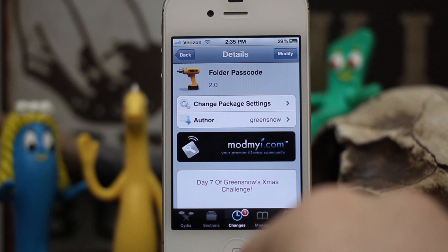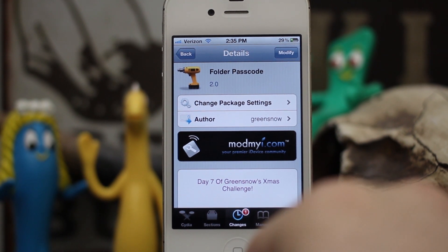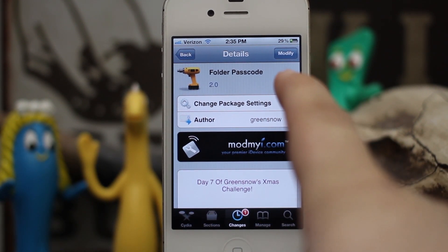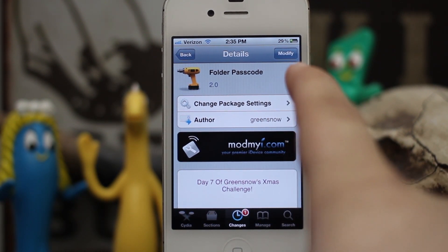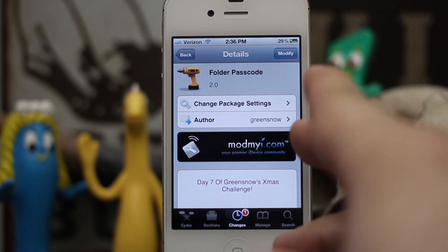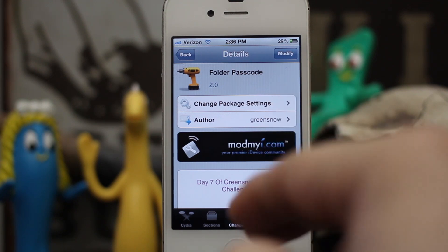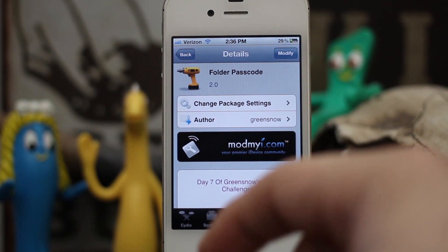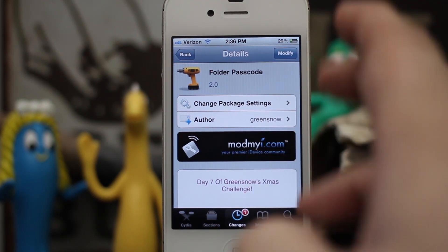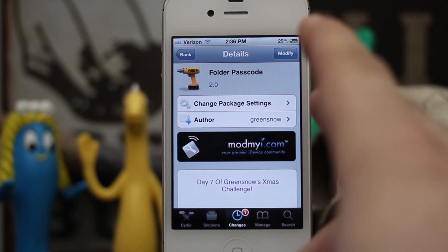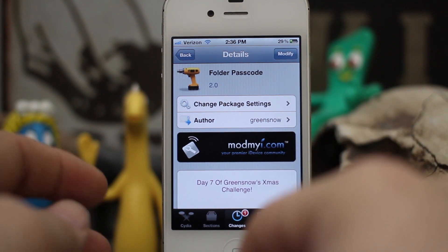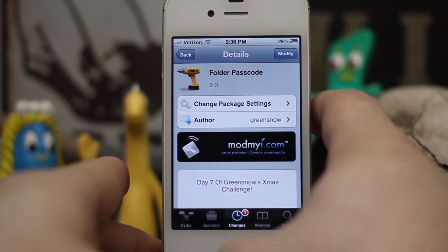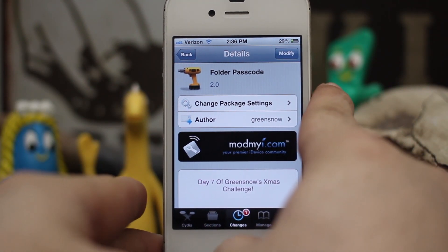Hey, what's up everybody, this is Dom and today we're checking out a Cydia tweak called Folder Passcode. This will allow you to do exactly what it says — add a passcode to your folders on your iOS device. So let's go ahead and check out how it works.